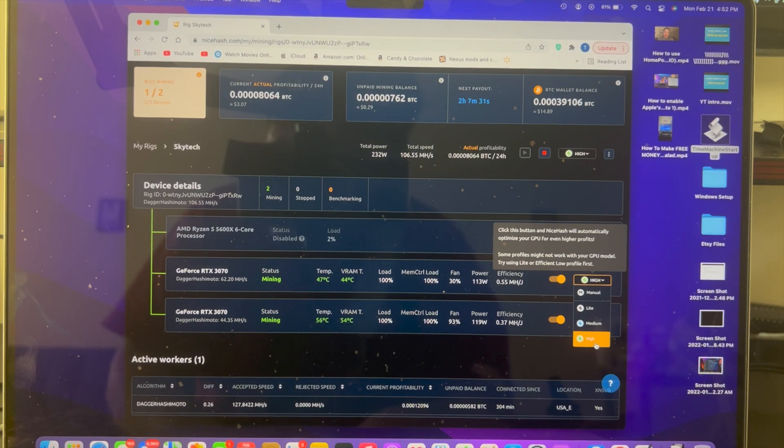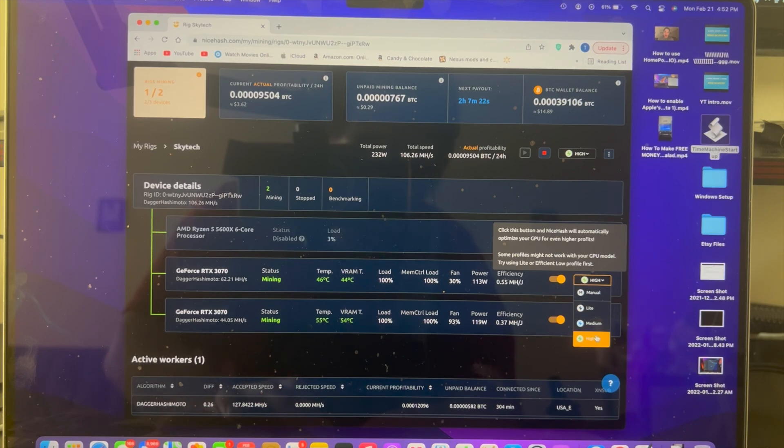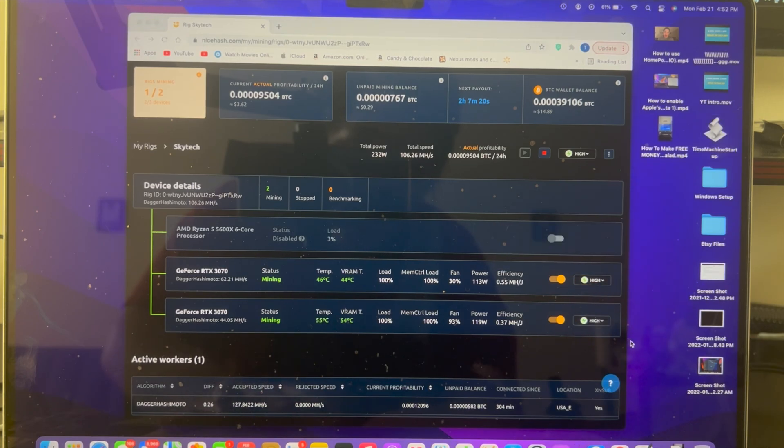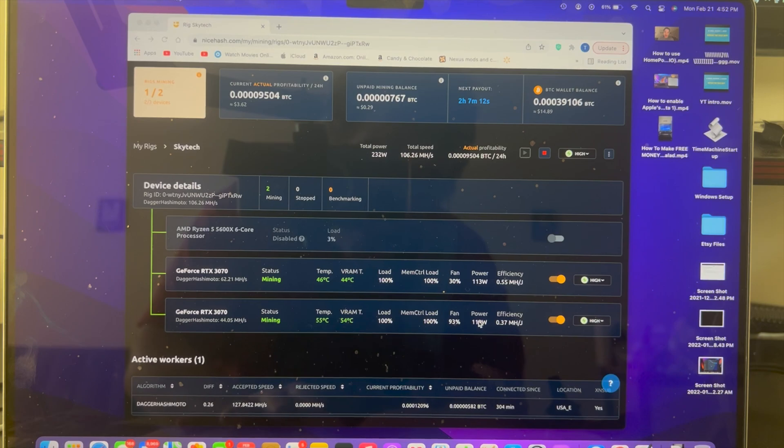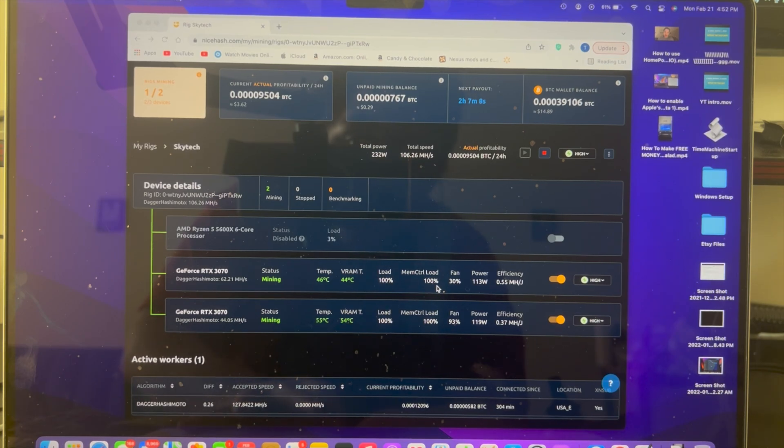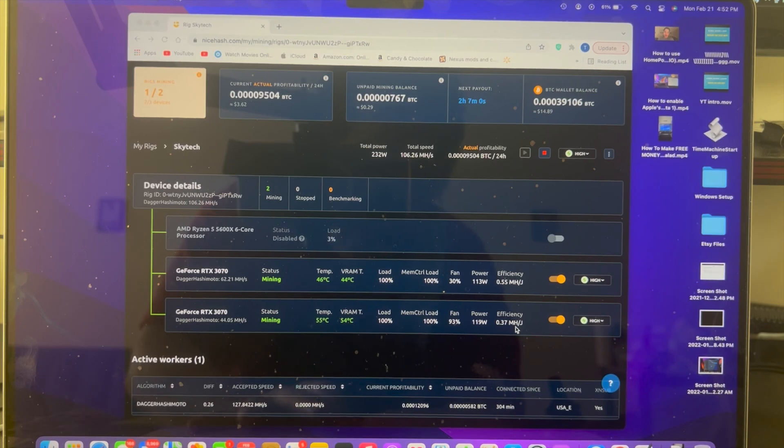Depending on your computer's power supply and the graphics cards you have, you may be able to use light, medium, or high. In my case, I use high on both, and it uses around 113 watts on this card and 119 watts on this card. As you can see, they're at 100% load and 100% memory load. Efficiency 0.55 and 0.37.